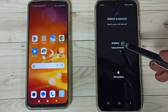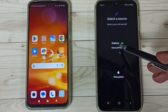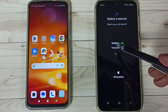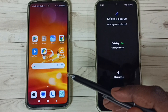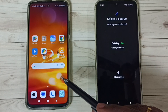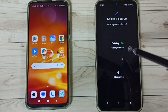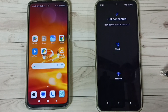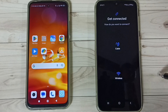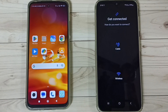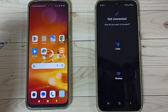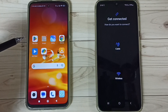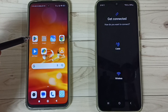Tap on Galaxy or Android, because we are transferring data from an Android phone to a Galaxy phone. Select this first option — okay, done. Then go to the Redmi phone.